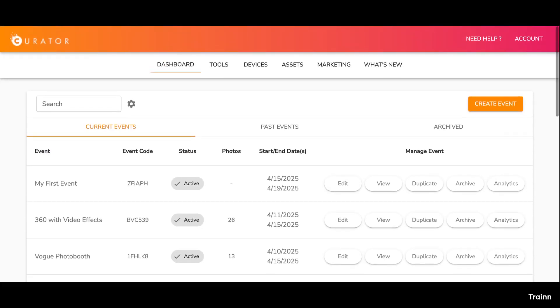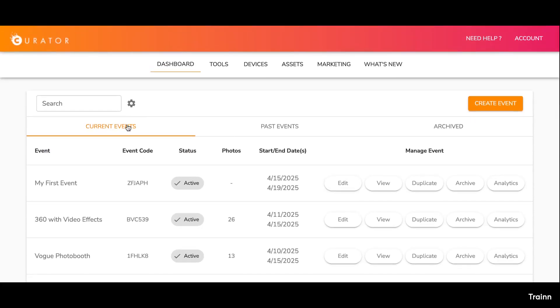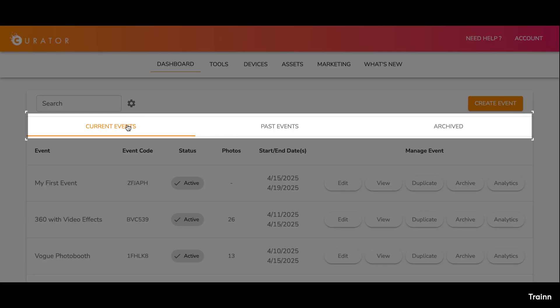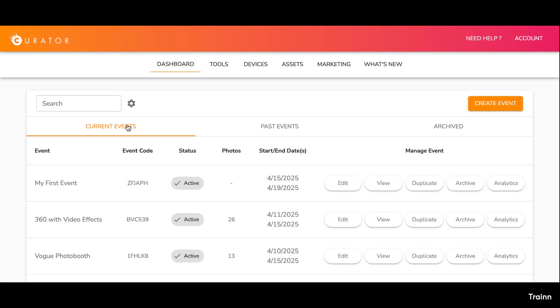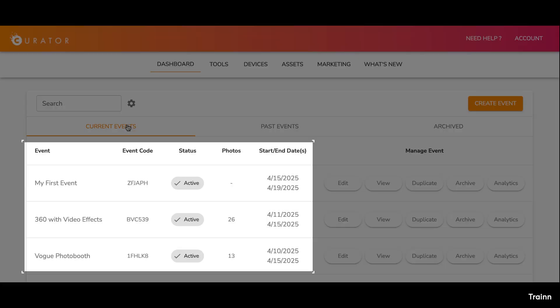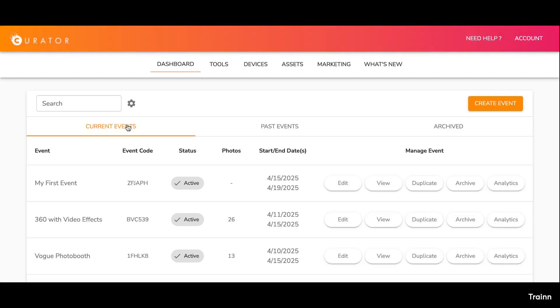Upon logging in, you are immediately directed to your dashboard. This dashboard displays your current events, past events, and any archived events you may have. You'll find that each event provides details such as the event name, number of photos, the start and end dates, and the event code, which is useful for any support inquiries.